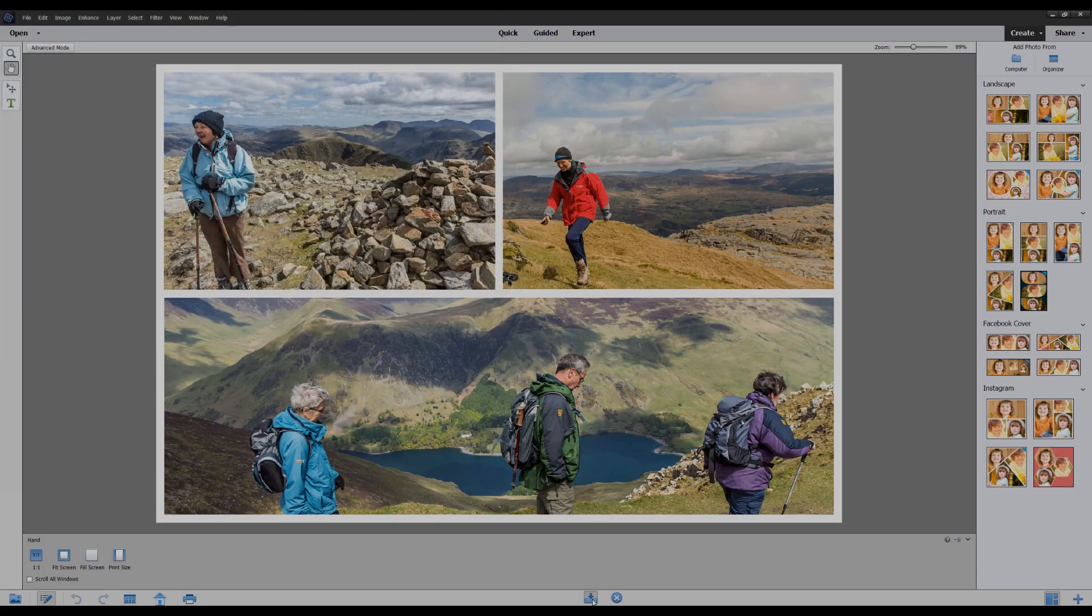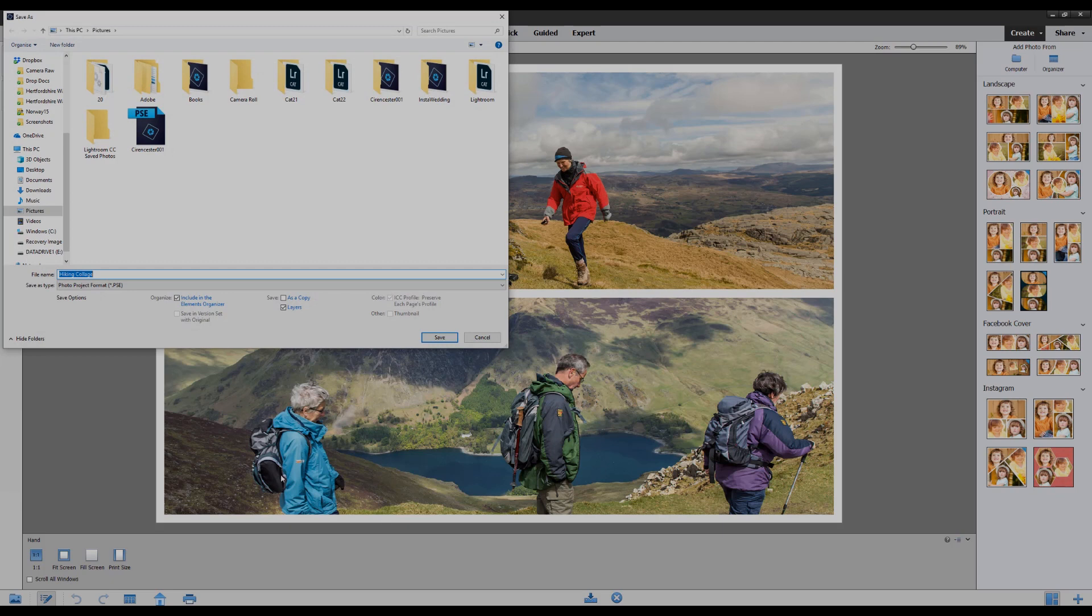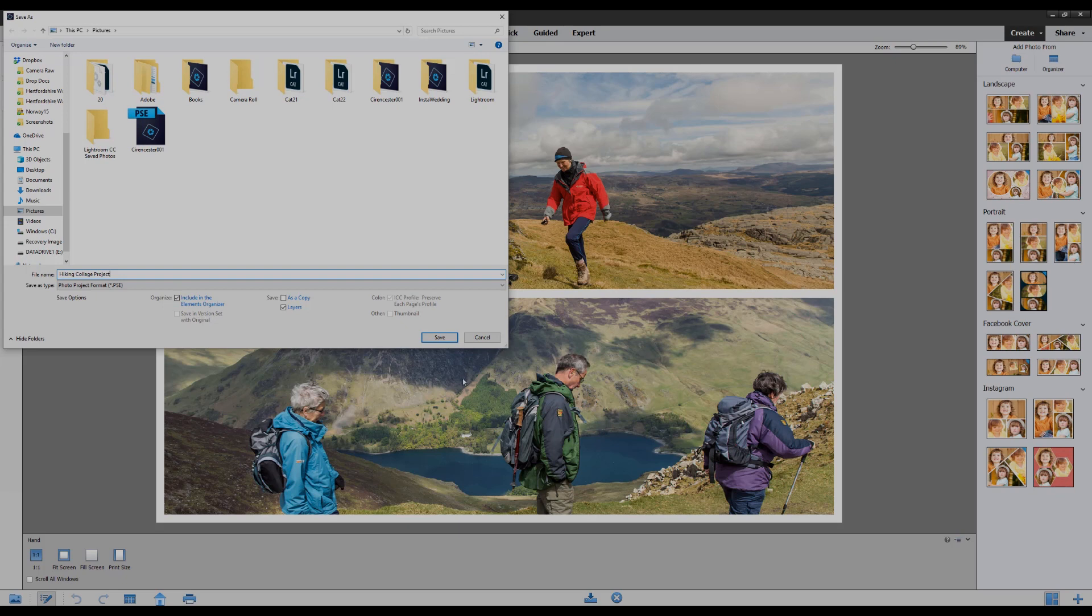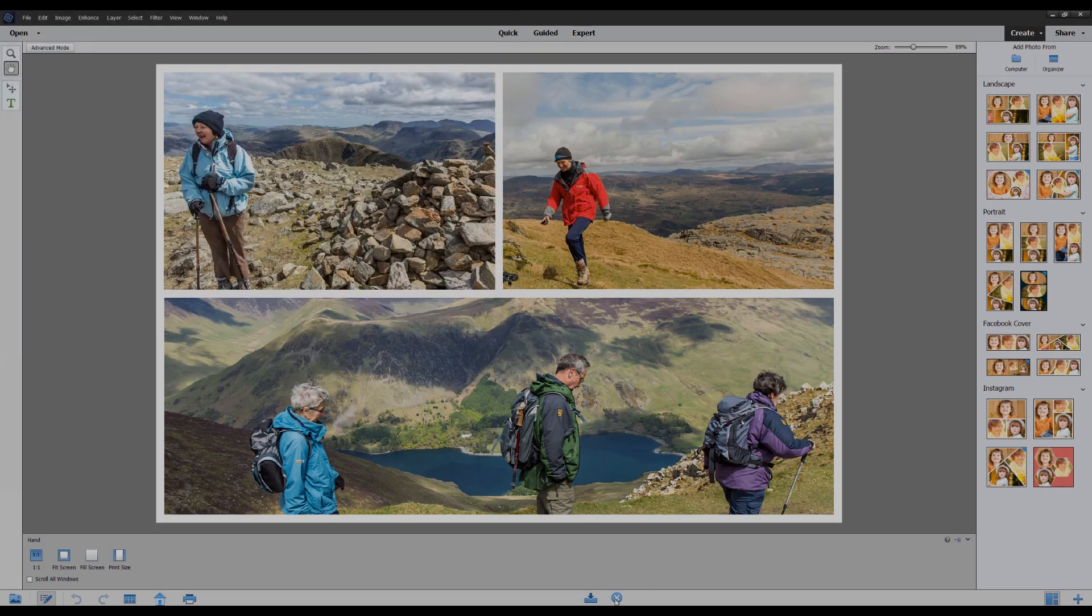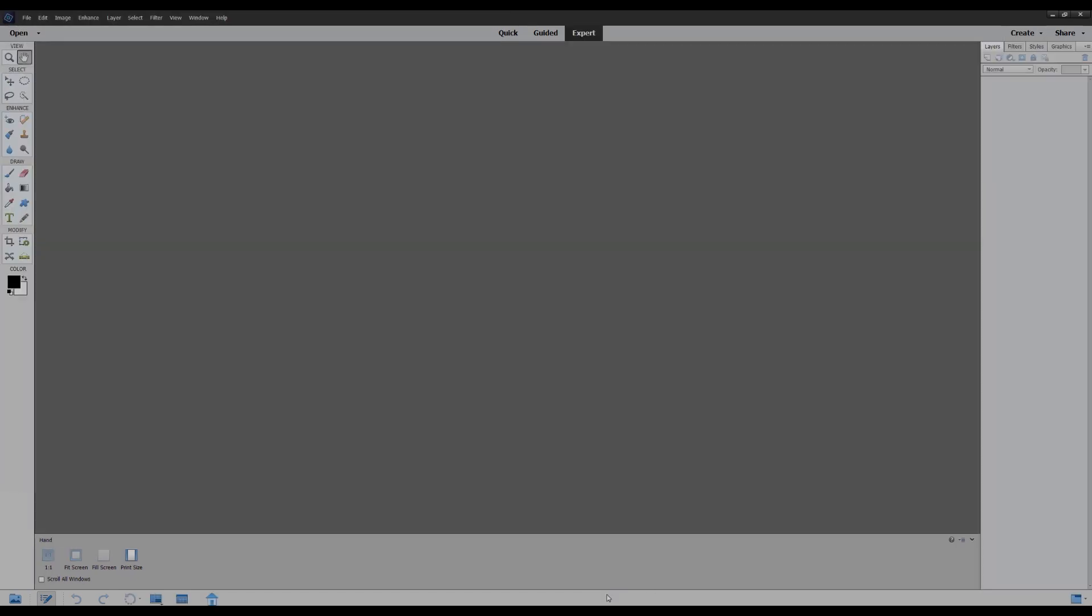And then I'm going to save this as a project file and I'll call it hiking collage project just to distinguish it and save. And I can now close this down.